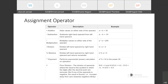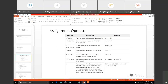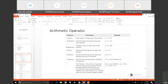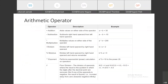The first one is the arithmetic operator. In this arithmetic operator you will see a chart with three columns: operator, description, and example. In the arithmetic operator we have the plus operator for addition, minus operator for subtraction, star operator for multiplication, slash operator for division, percent operator for modulus, then we have exponent, and floor division.